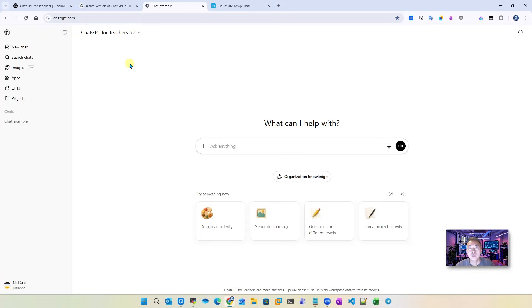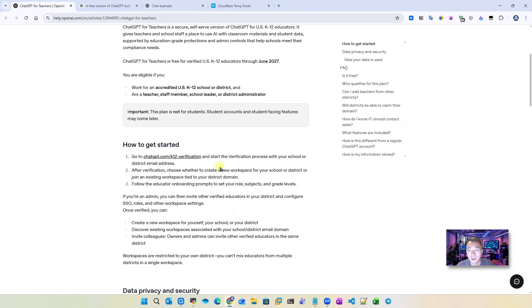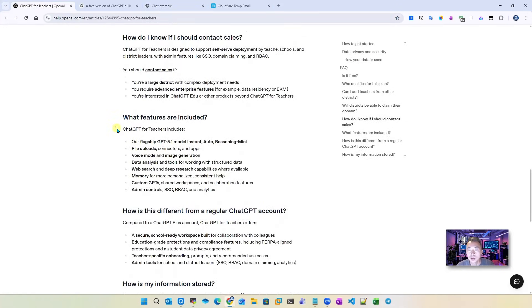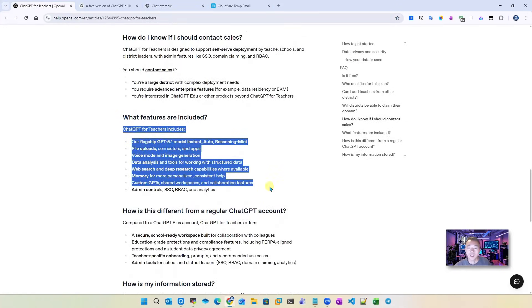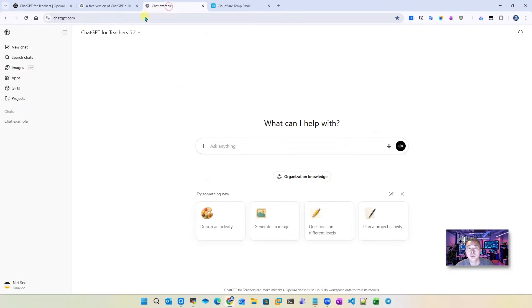Again, this is ChatGPT for teachers. Based on the features here, it's very close to ChatGPT Plus if you wanted to compare it. Here are all features you will have. Again, the most important part, we got the 5.2, the latest flagship model to use.